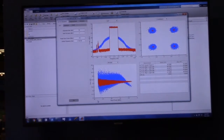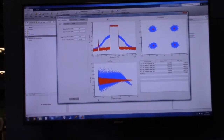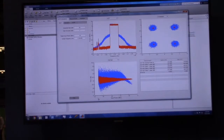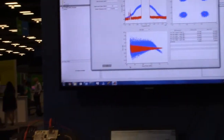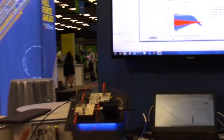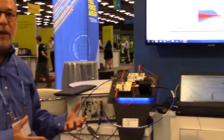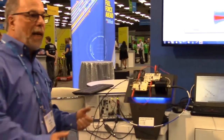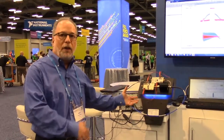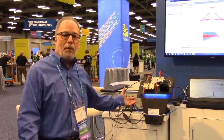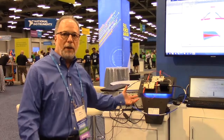The workflow typically would be that someone would model the power amplifier and the DPD algorithm in the MATLAB and Simulink environment, and then do the testing with the real DUT using the NI hardware and equipment.